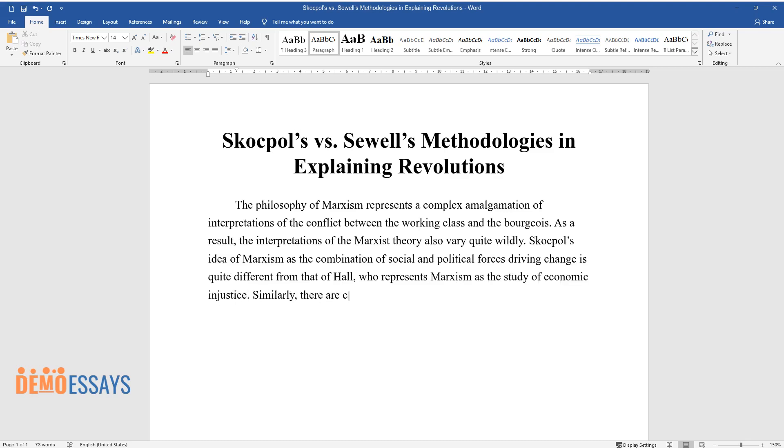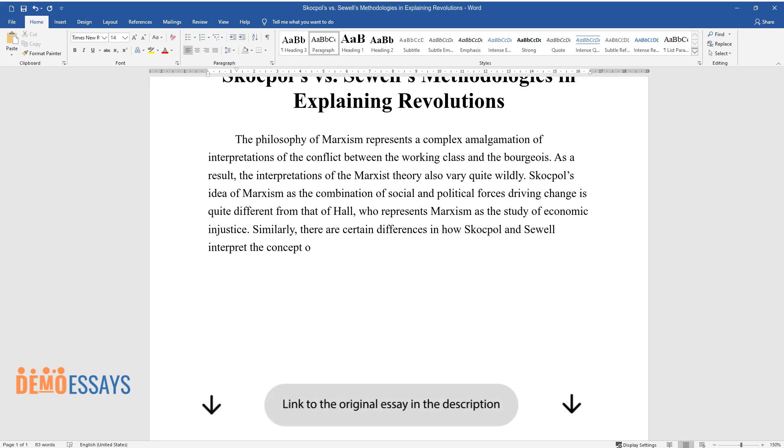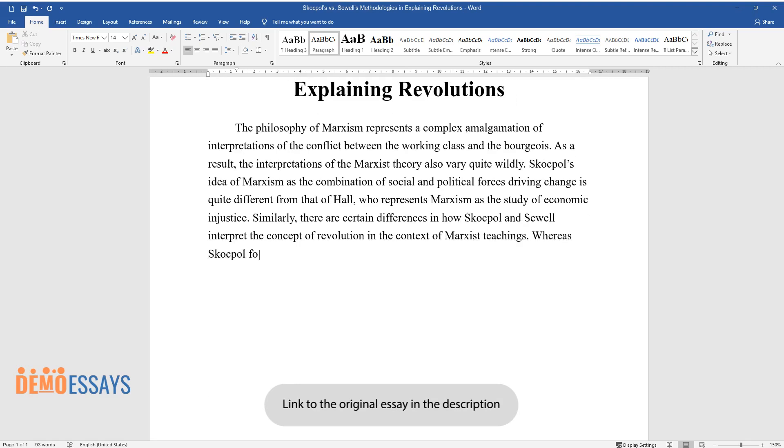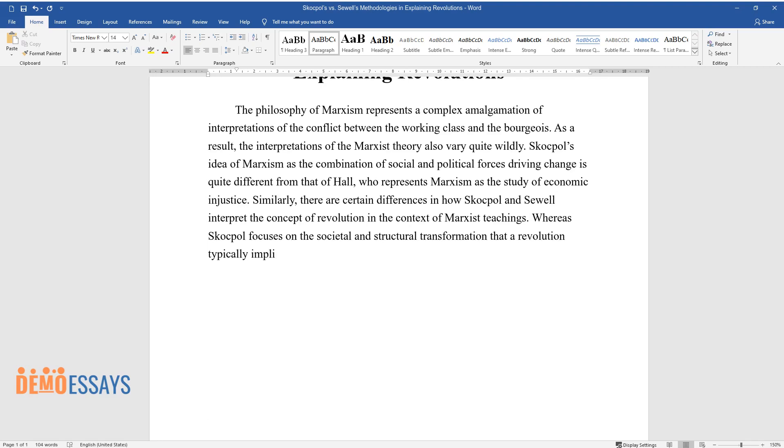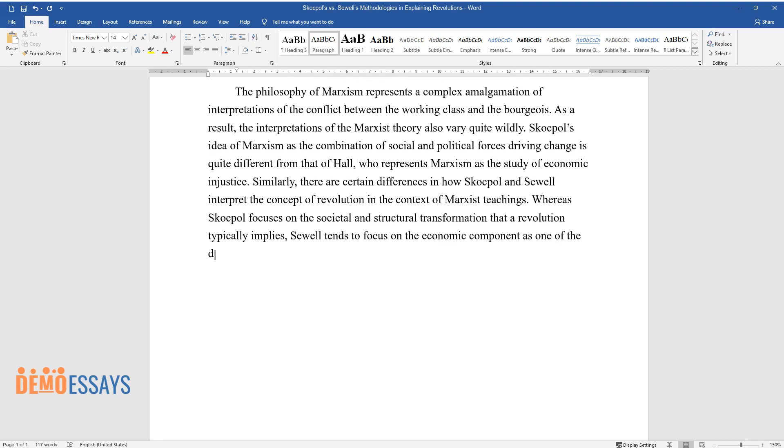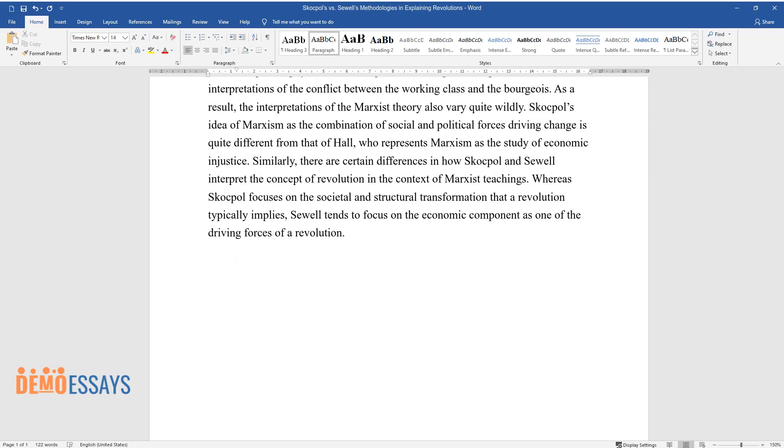Similarly, there are certain differences in how Skocpol and Sewell interpret the concept of revolution in the context of Marxist teachings. Whereas Skocpol focuses on the societal and structural transformation that a revolution typically implies, Sewell tends to focus on the economic component as one of the driving forces of revolution.